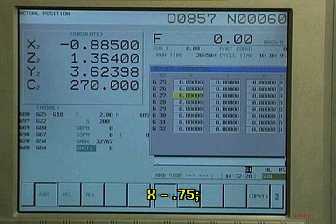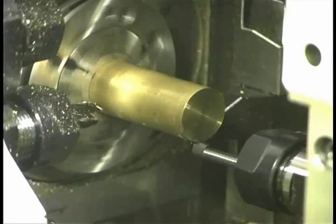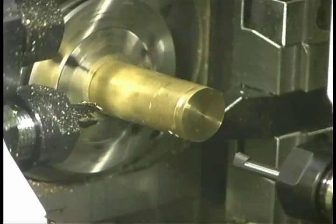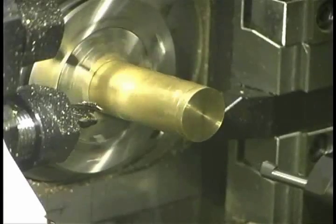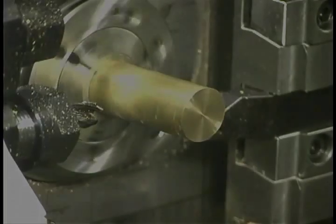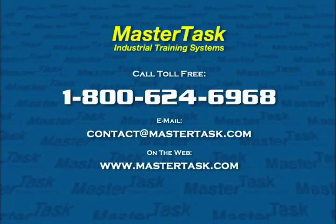A minus value is required because the tool touched off below the bar. Then move the tool away in Z and enter M05 to stop the spindle rotation.